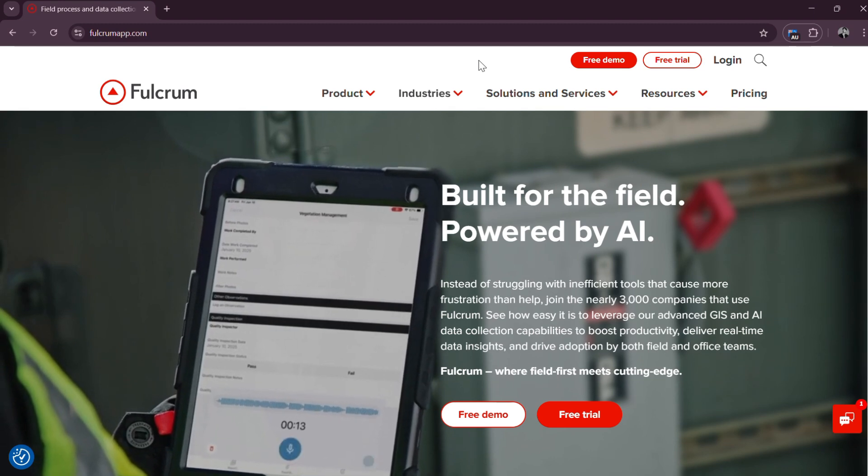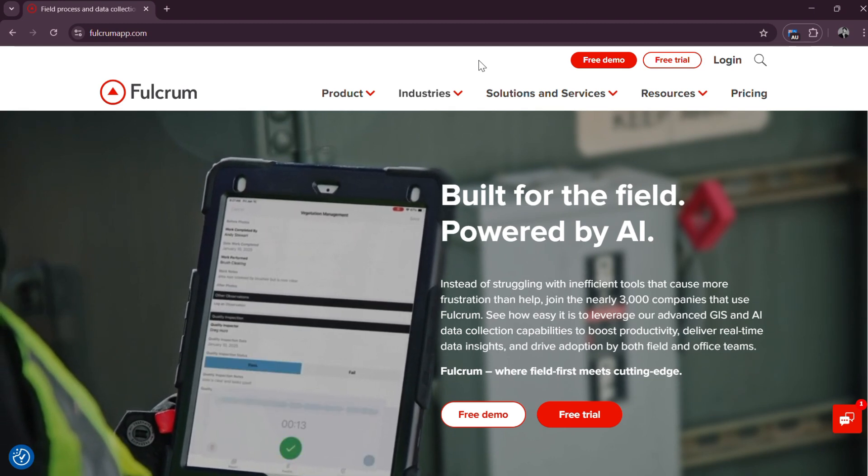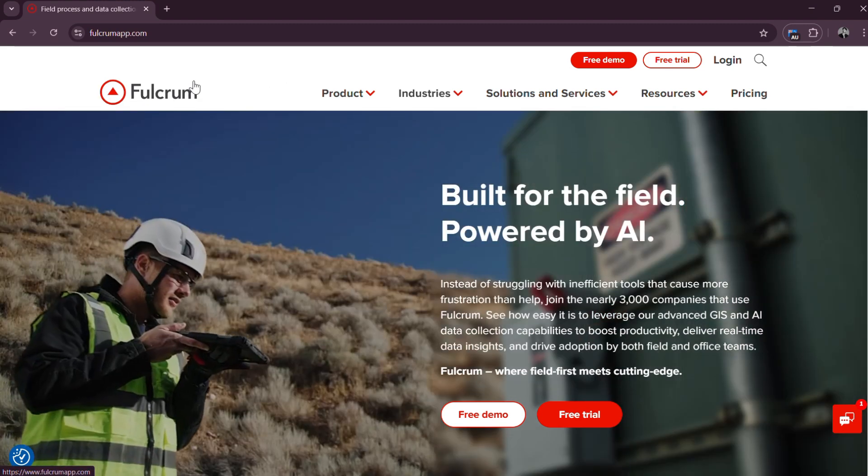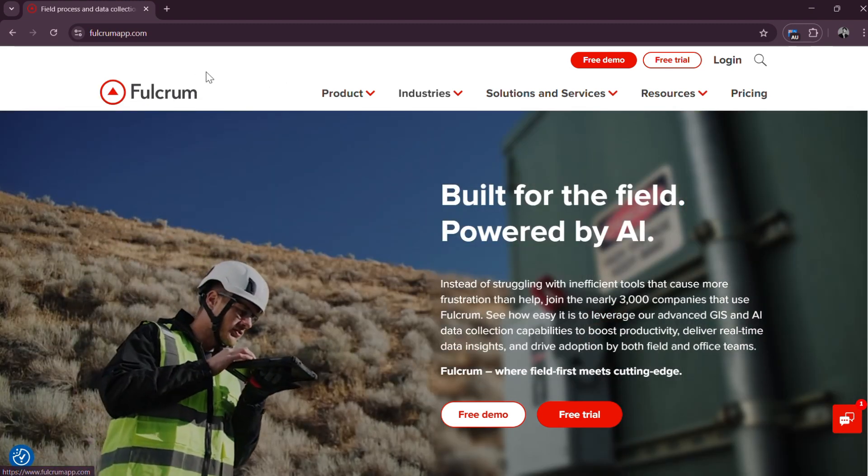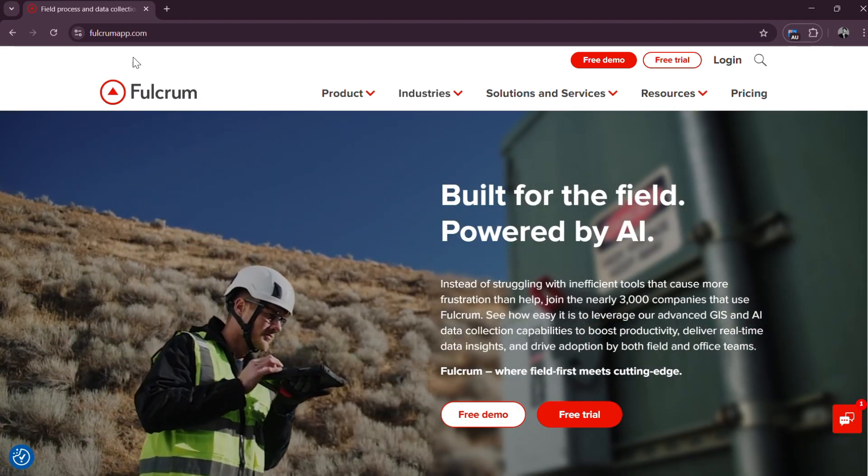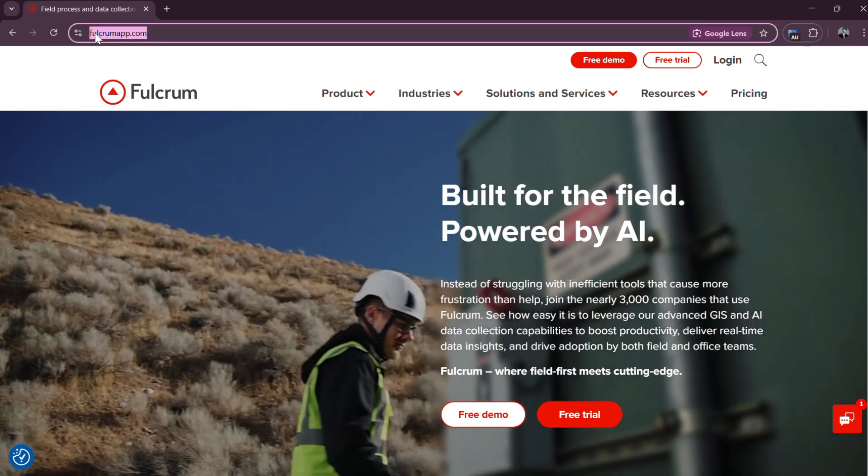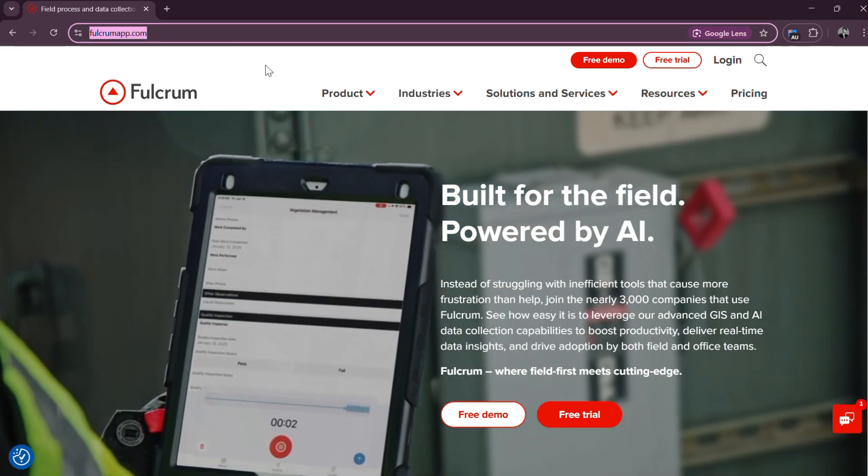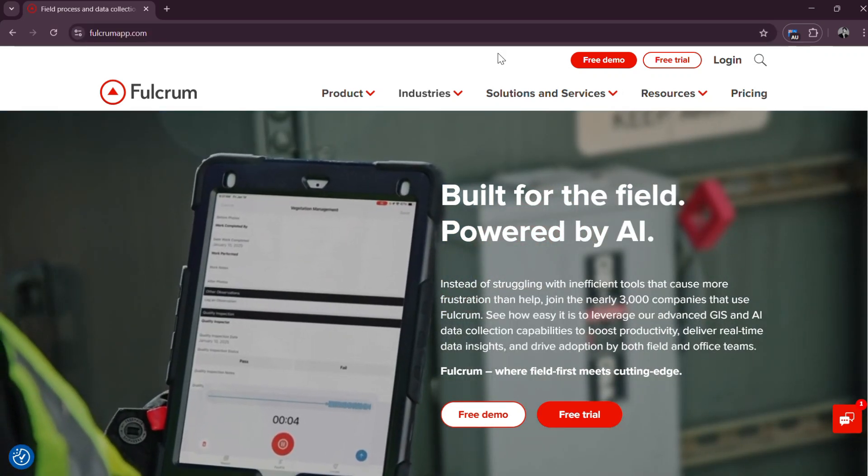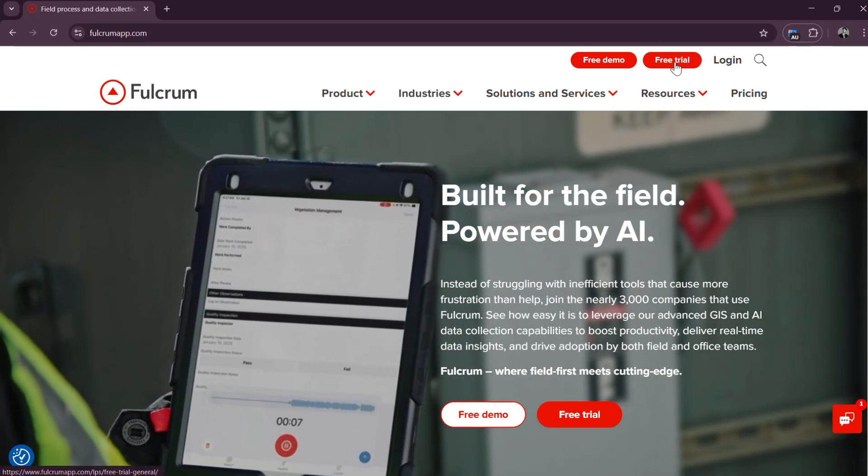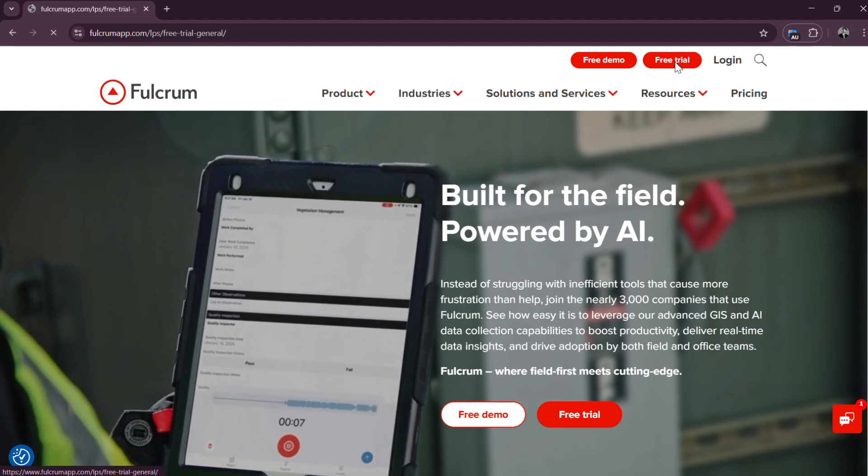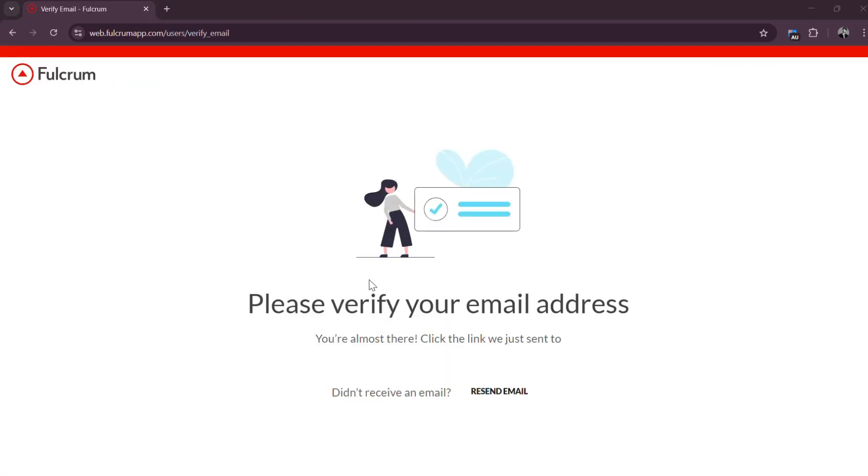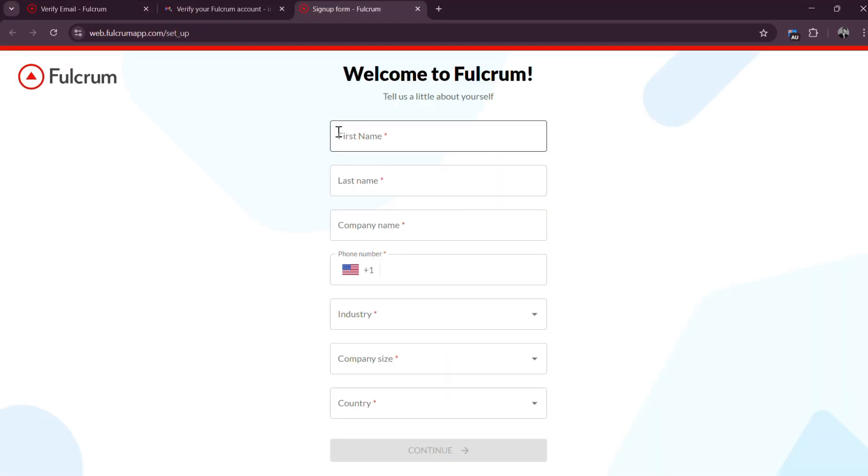Step 1: Create a Fulcrum account. To begin using Fulcrum, start by creating an account on fulcrumapp.com. Choose a plan that suits your needs. There is a free trial option available for new users. Once you have signed up, confirm your email address to activate your account.